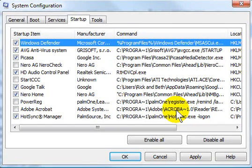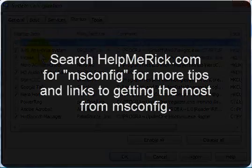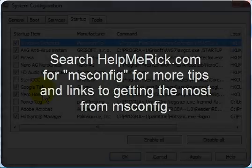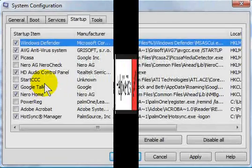MS Config. Use our website to search for MS Config for more tips related to this great utility and how you can decode some of the startup items that don't make sense.